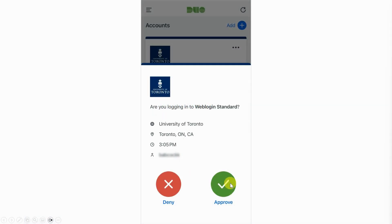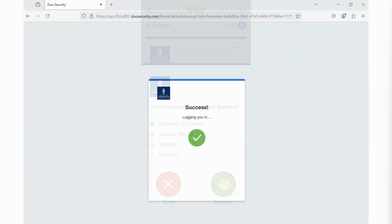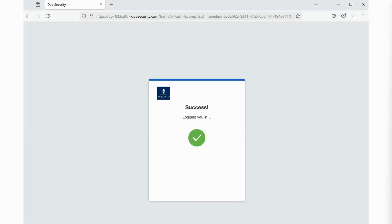Using your mobile device, press Approve when prompted. You will receive a confirmation message that authentication has been successful.